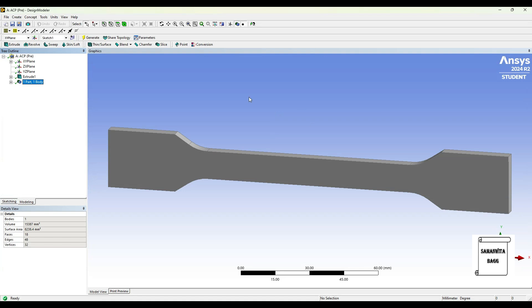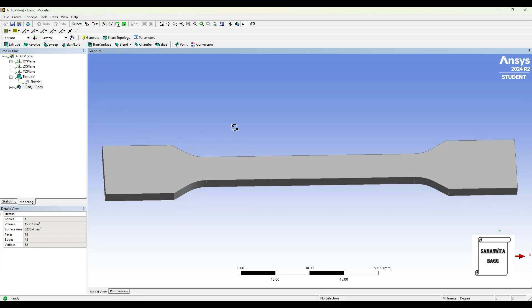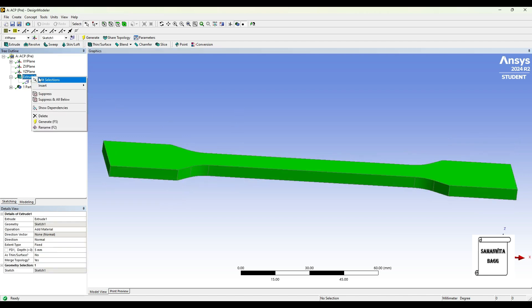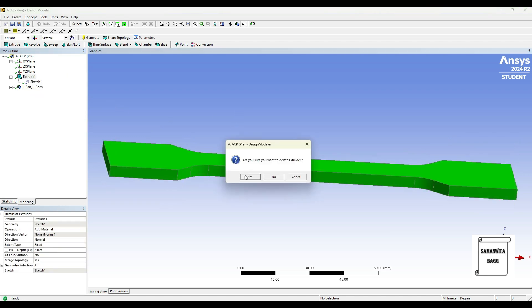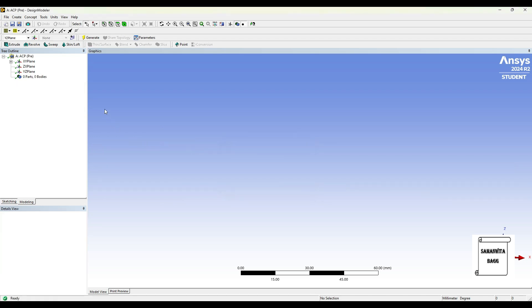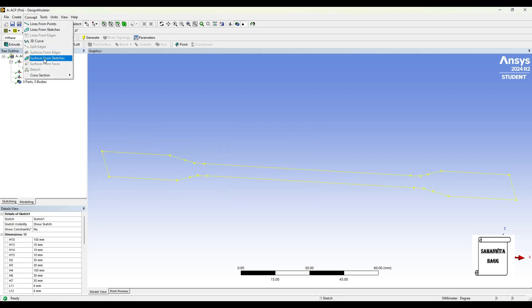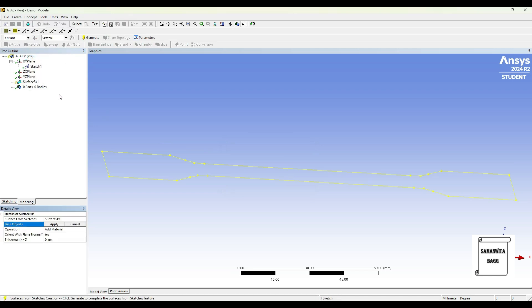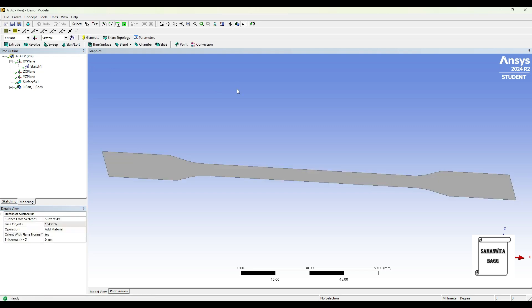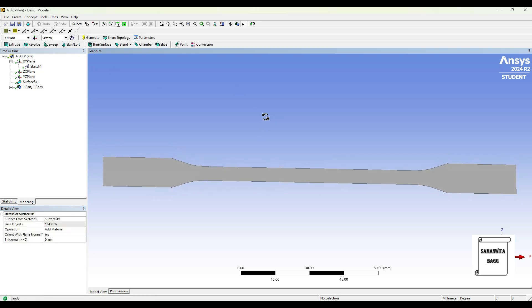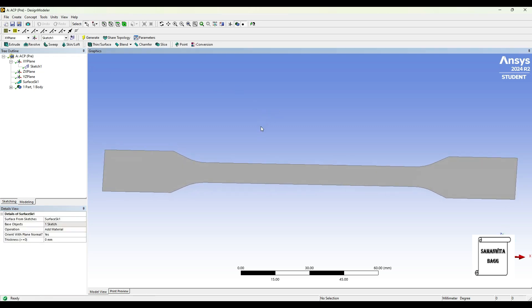For tensile test and explicit dynamics, we were using Extrude option for creating the body in 3D. Here, we can't do the same, so I will delete this Extrude option from here. Now I have the sketch. I will go to Concept, Surfaces from sketches. I will select the sketch, Apply and Generate. For Composite Material Analysis, we need a 2D body. I have created that and I close this now.